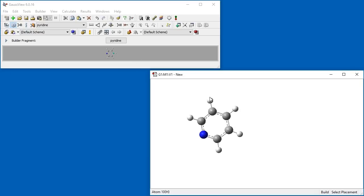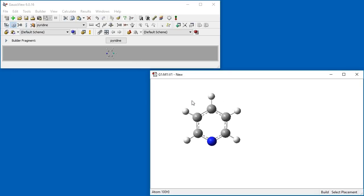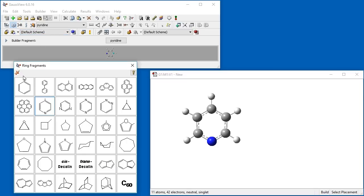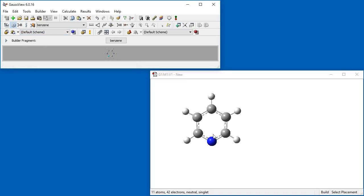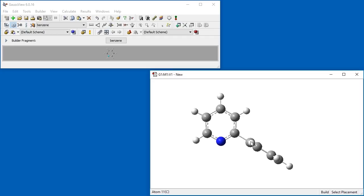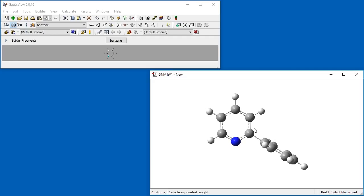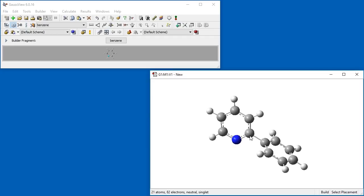Next, we select Benzene from the Ring Fragments palette and replace the hydrogen to the right of the nitrogen atom. Clicking the atom replaces hydrogen with a benzene ring.